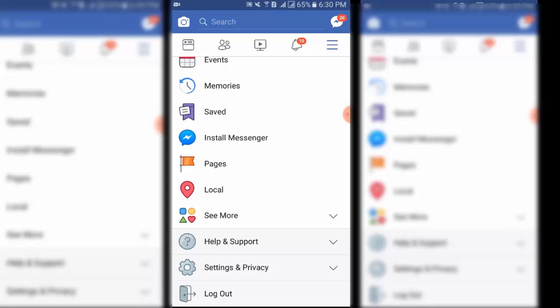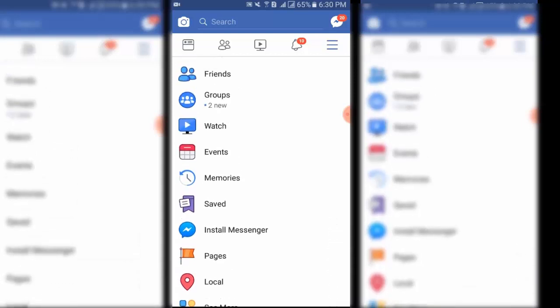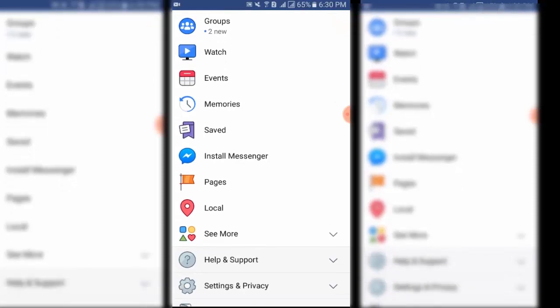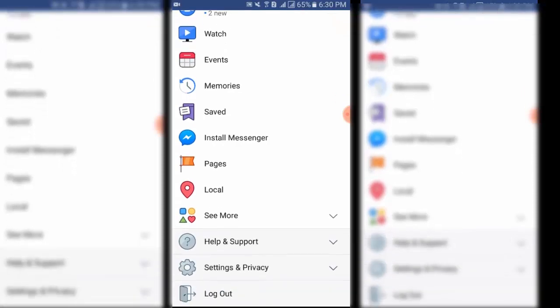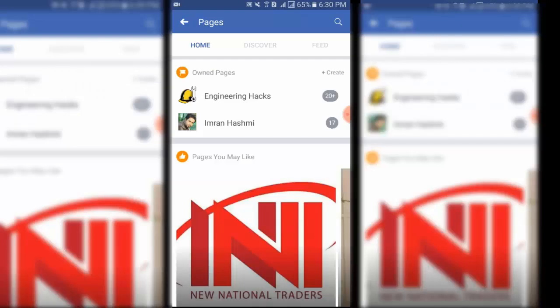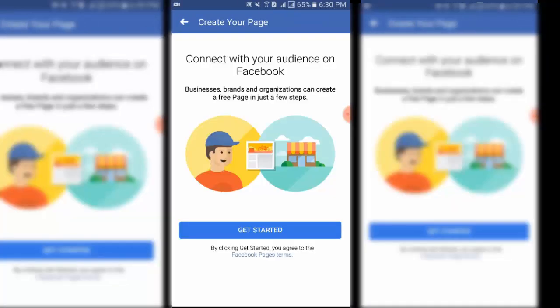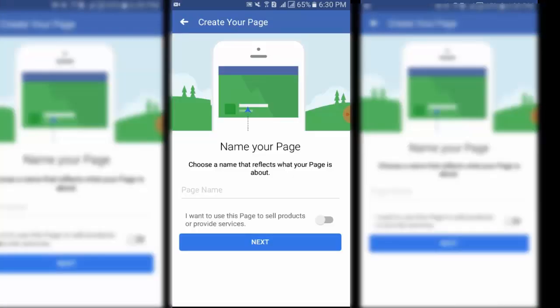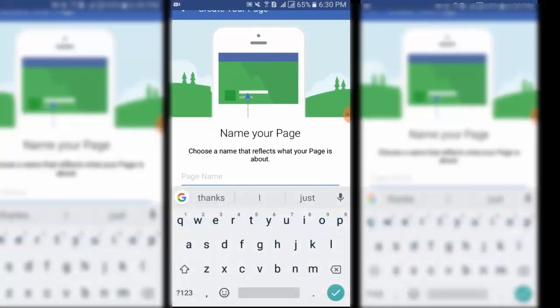Step three: Tap create page from the options. Another menu will open where you can name your Facebook page and indicate its category, then get started. Step four: Name your Facebook page. Tap the name field and enter the name you want for the Facebook page.